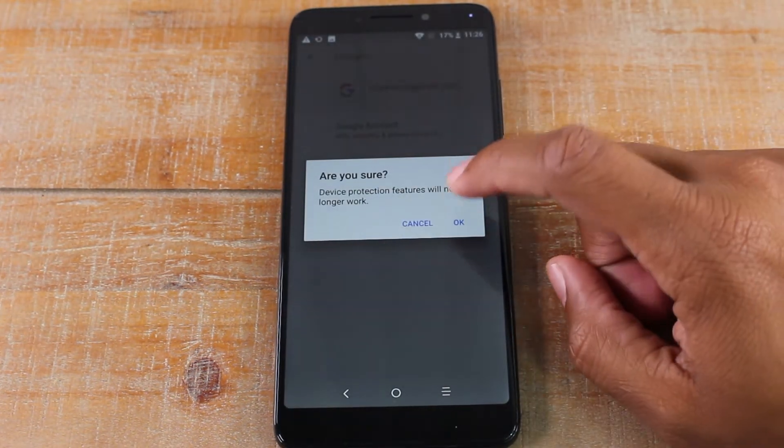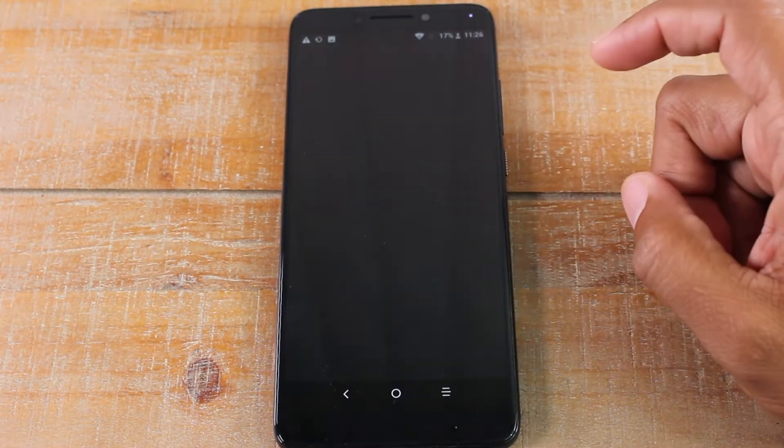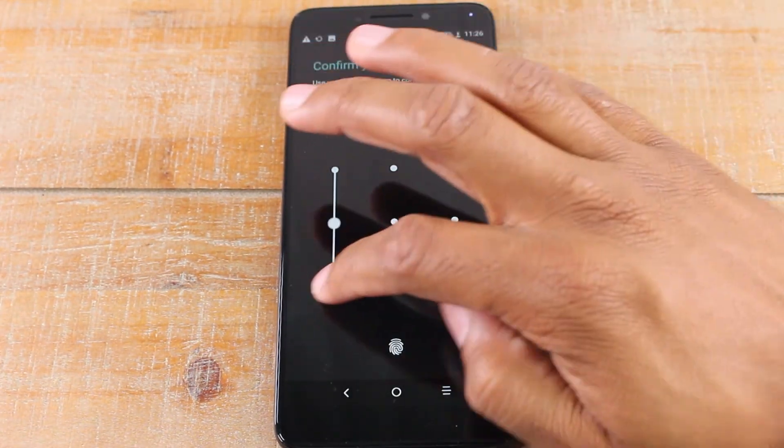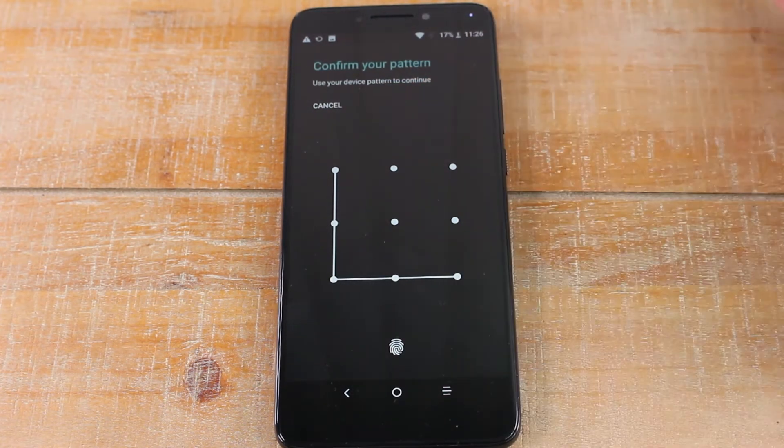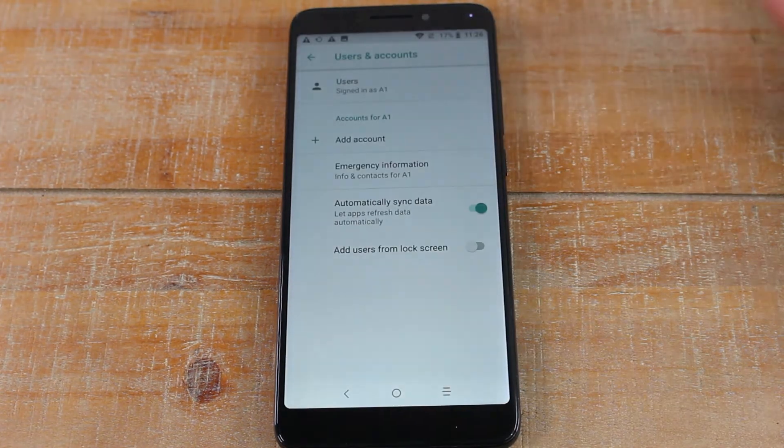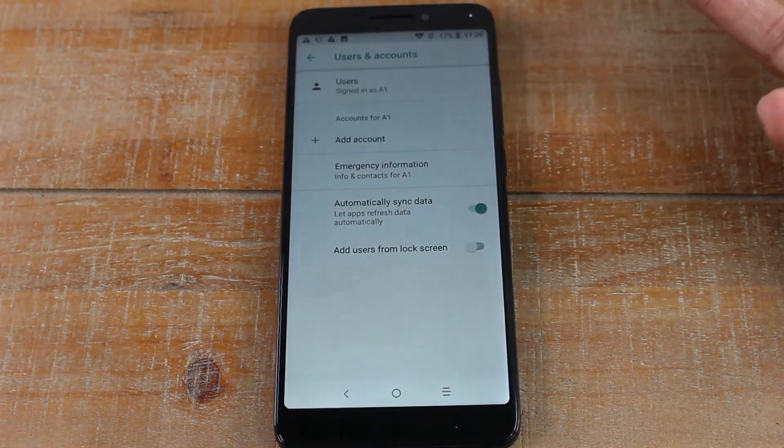Are you sure? Press okay. You will have to put in your pin that you used to unlock the phone.